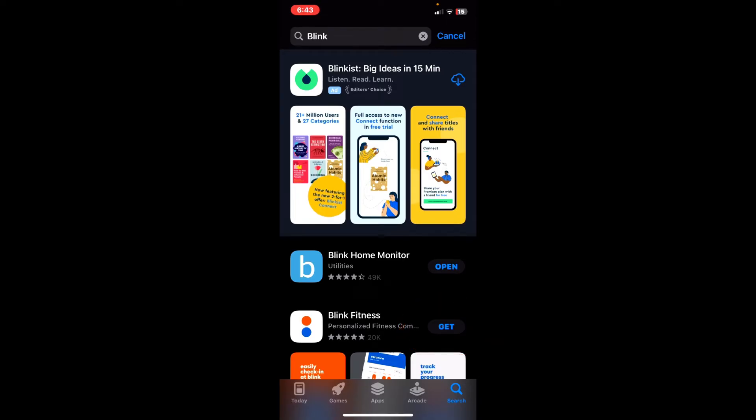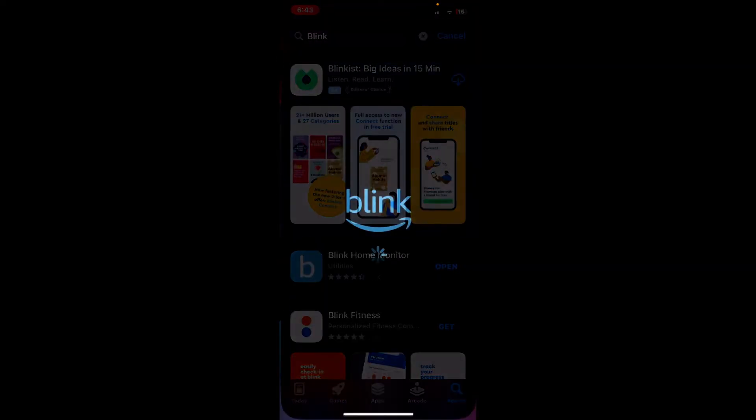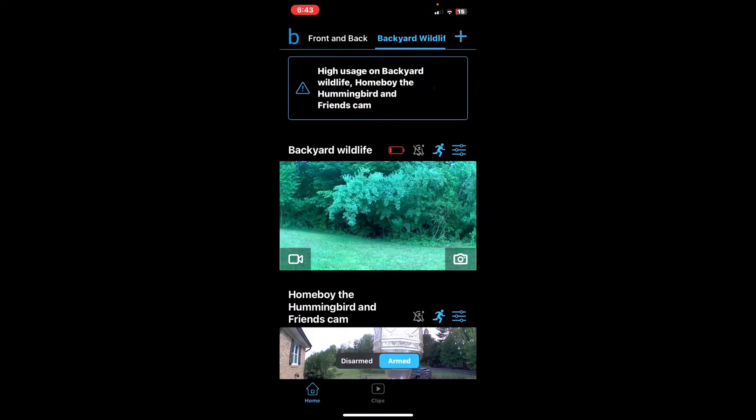Then you're going to want to open it up and sign up for a Blink account. I'll show you what the Blink app looks like.